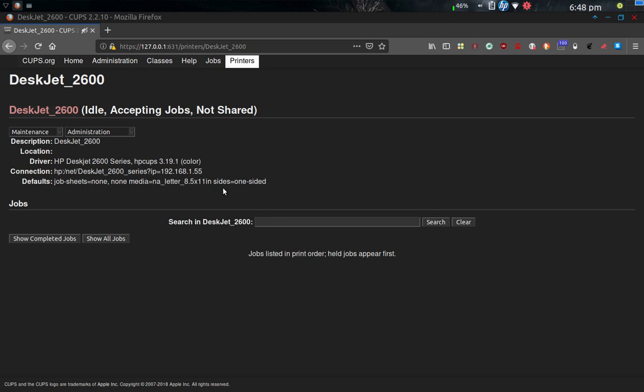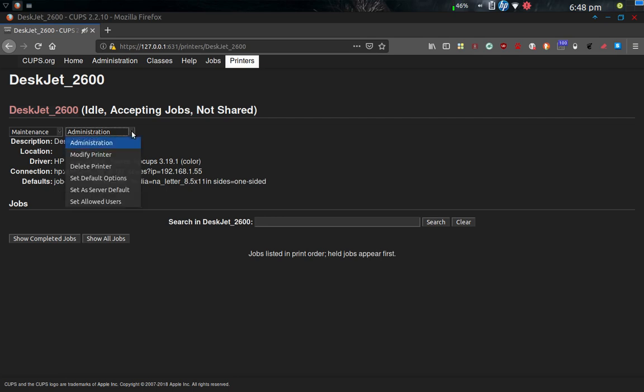It's one-sided print only, it's not duplex. I have set it up as the default printer. If I want to get into the administration of it, I can do a modification, I can do a delete, set default options, set server default, or set allowed users.